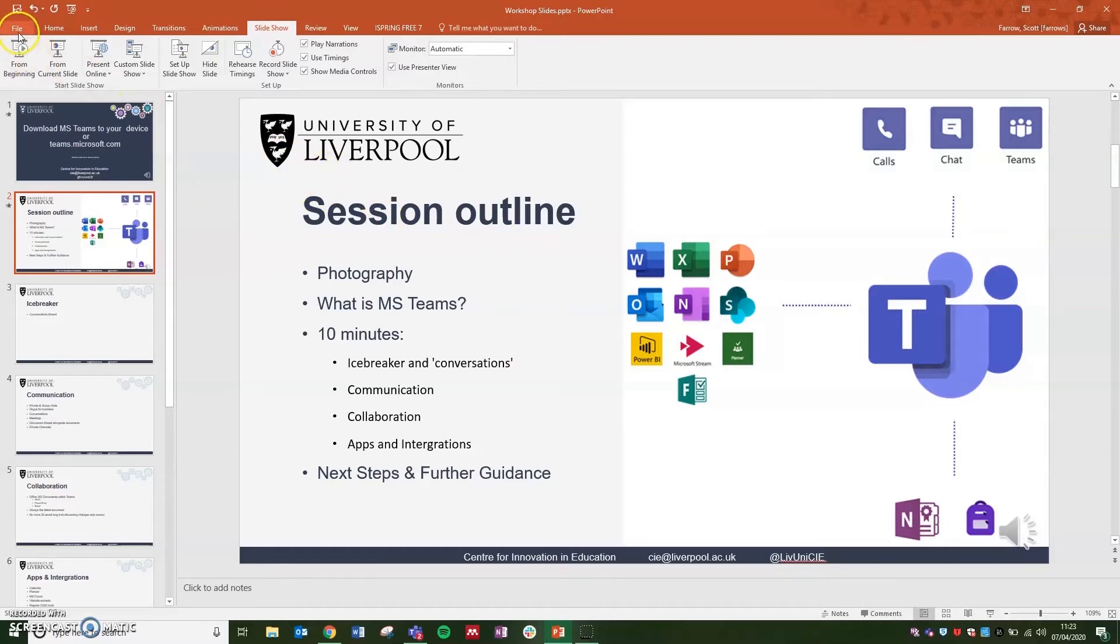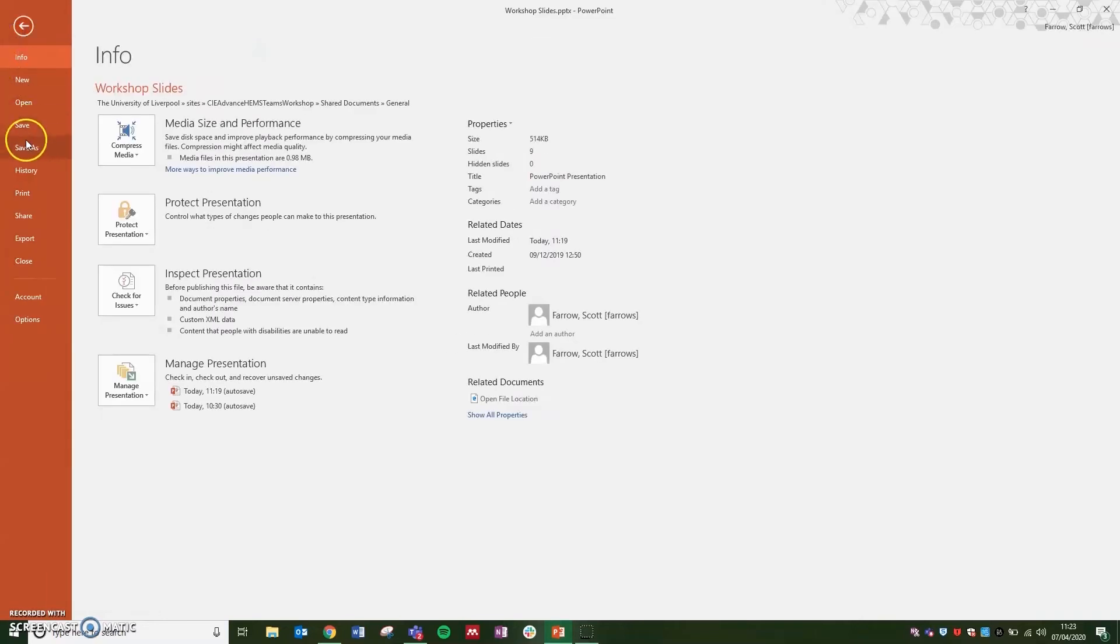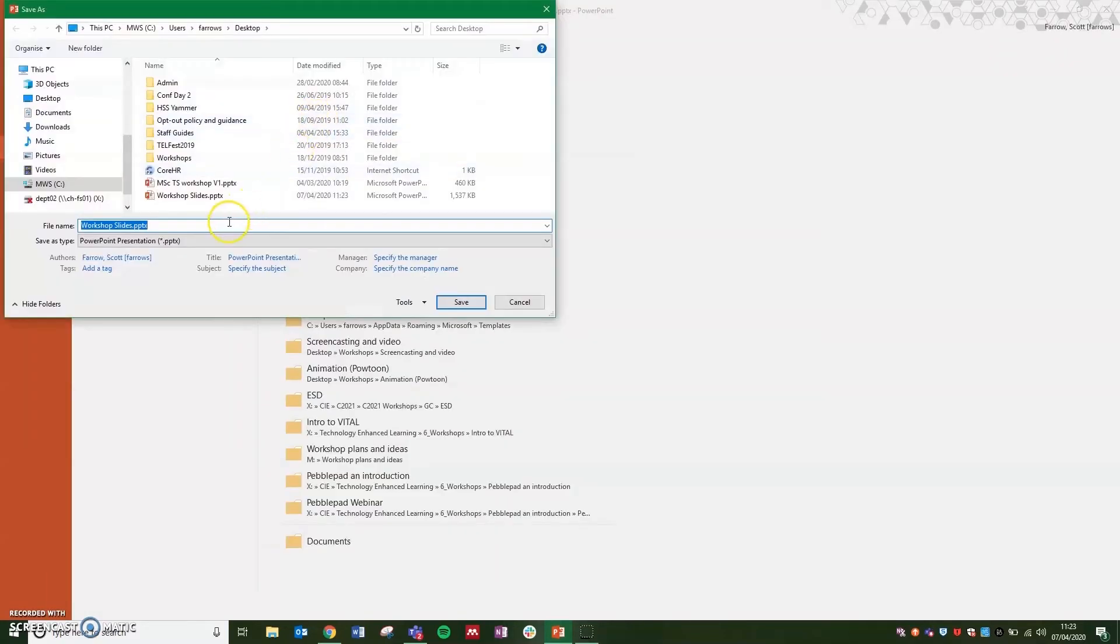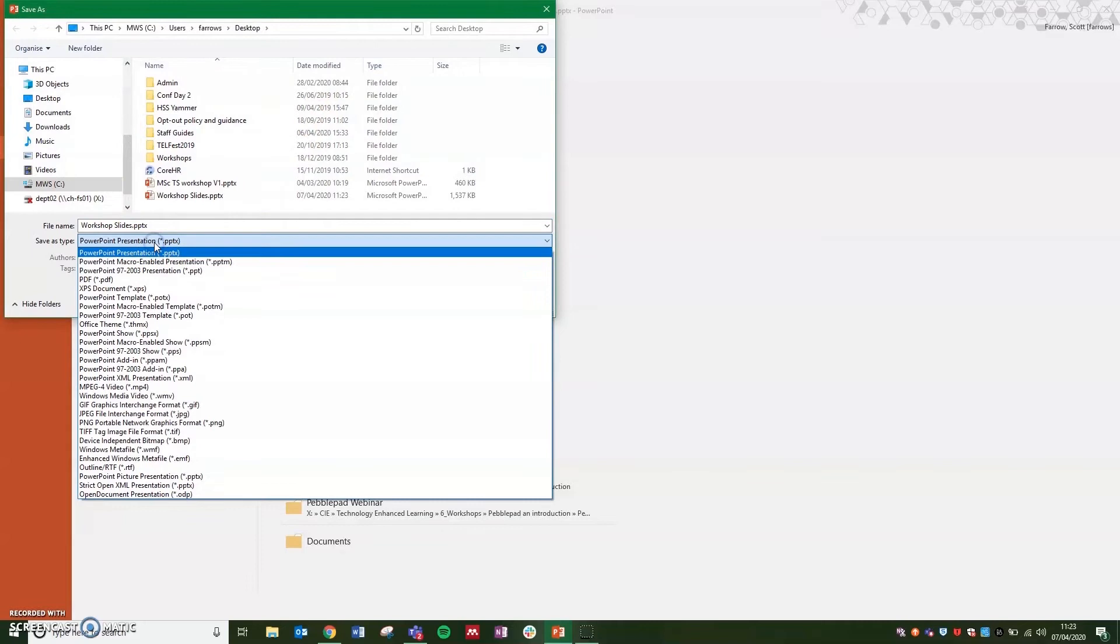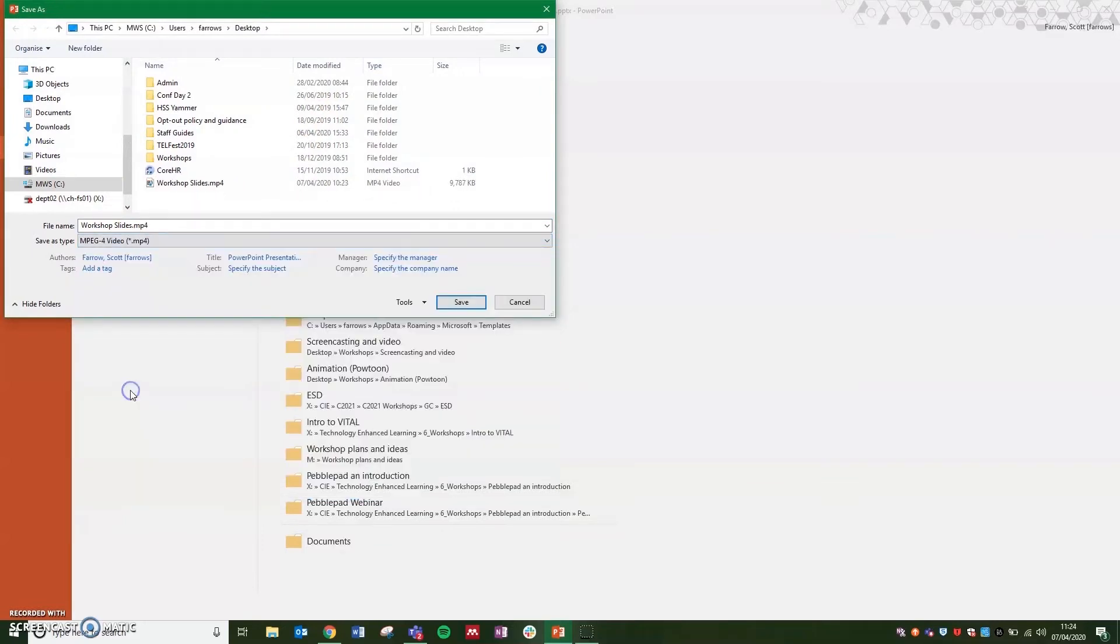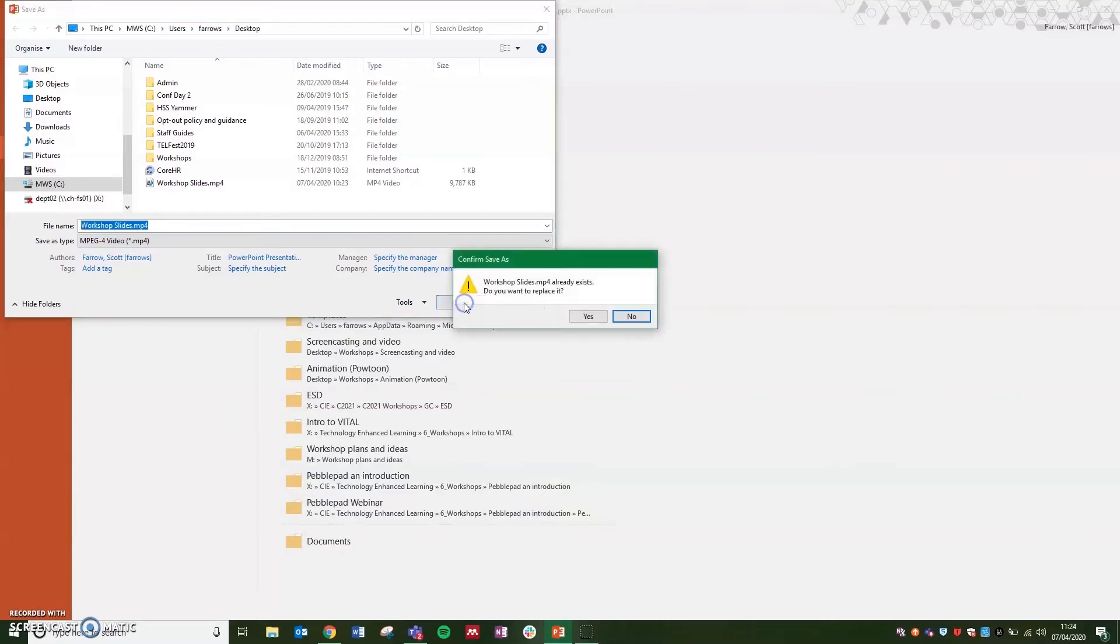From here, you're going to export as a video. So we need to go to file and save as, and we're going to change the save as type from PowerPoint to MPEG4 video. Click on save.